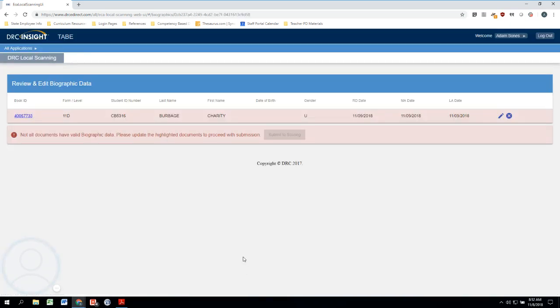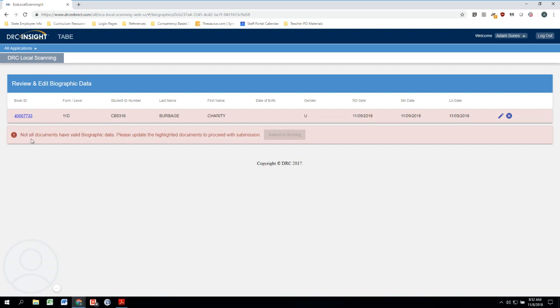And this will take us to where we can review all of the information before we submit it to scoring. Now if you remember from the last video, Charity Burbage accidentally entered her date of testing or her date of birth wrong. So this is what this error message is telling us. It says not all documents have a valid biographic data. Please update the highlighted documents to proceed with submission. So before we can submit these for scoring, we just have to go and correct that error.